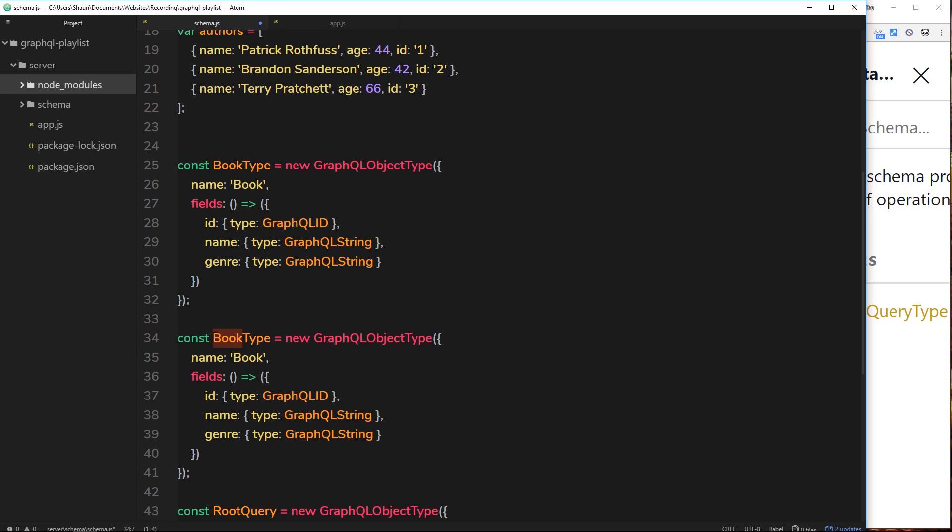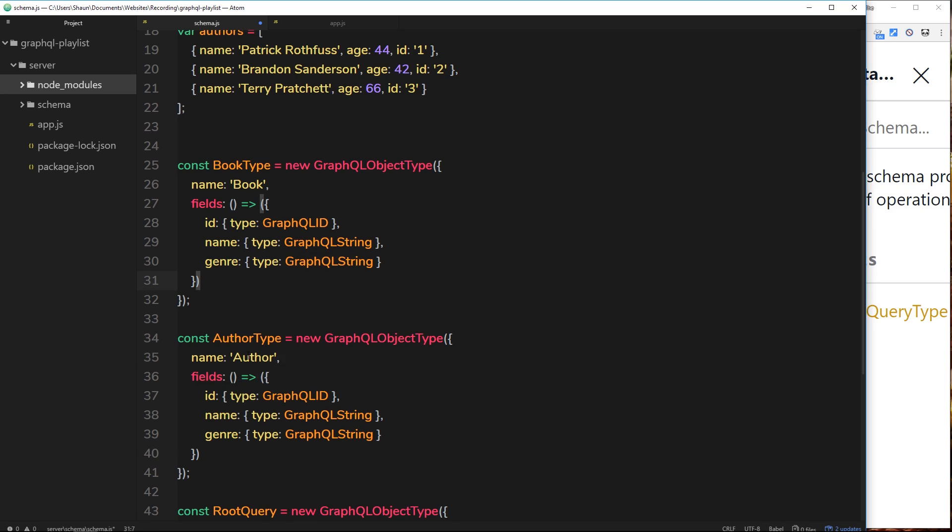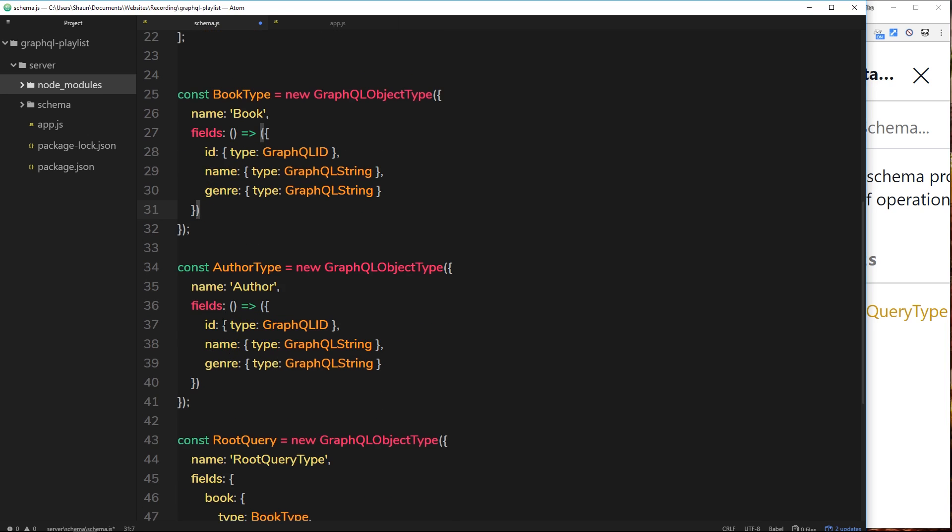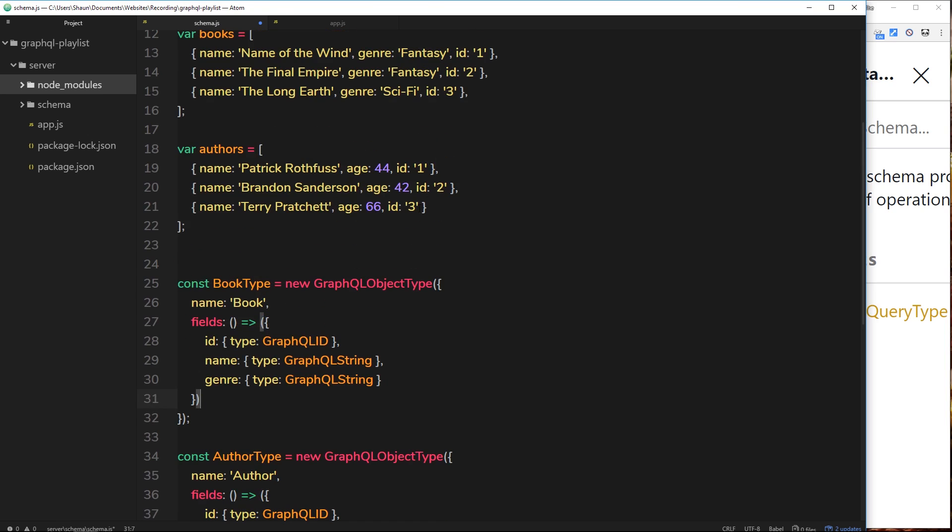Then down below the fields, first of all the name is going to be author. Then the fields: the id is still going to be of type GraphQL ID, the name is still going to be of type GraphQL string. We don't have a genre property on this author type.